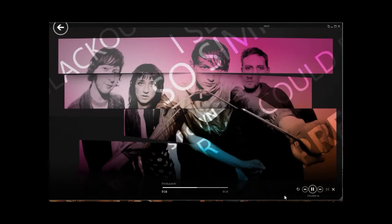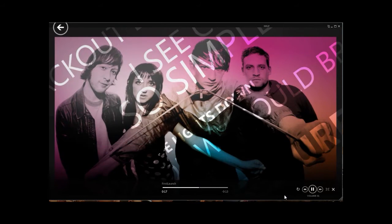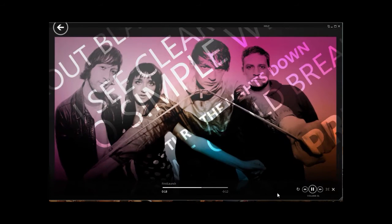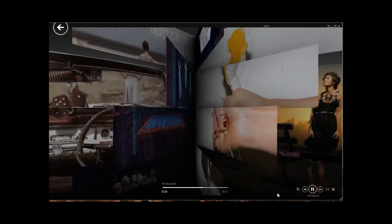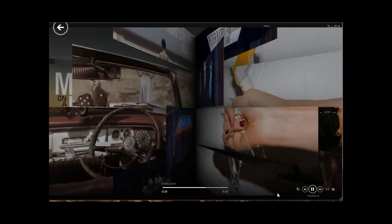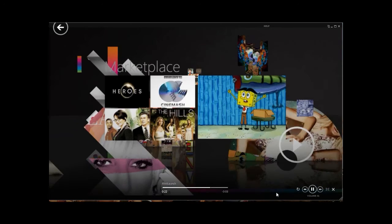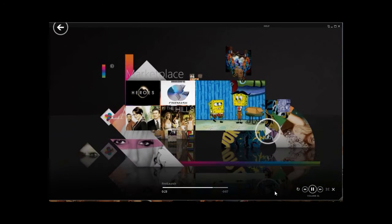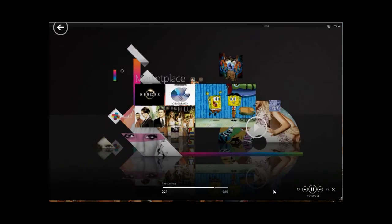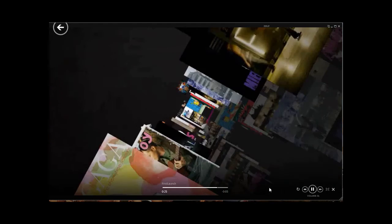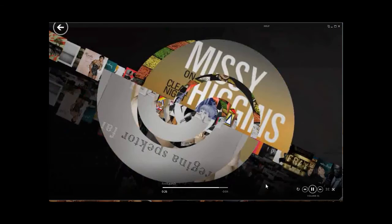Hey guys, my name is Harsh Palaja and I'm a Microsoft student partner at Rochester Institute of Technology. I'll be doing a quick review on some of my favorite features in Zune 4.0 software.